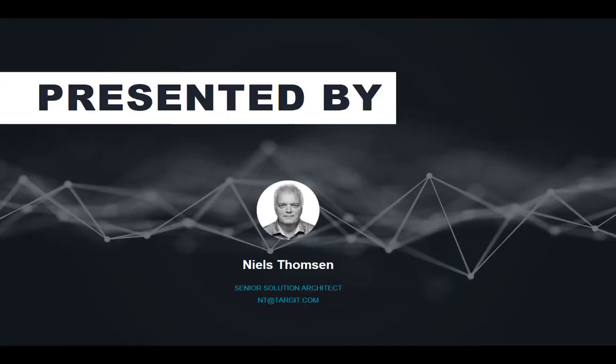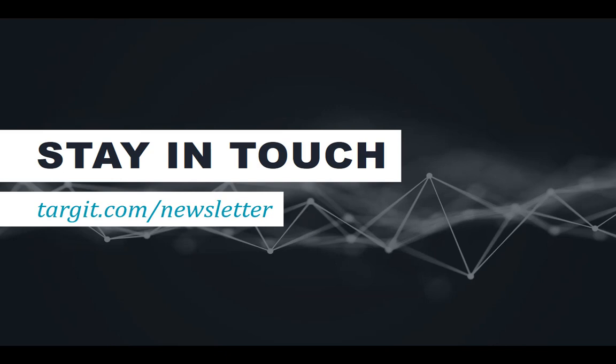That concludes today's tip of the day. Don't forget to sign up for our newsletter and stay safe.